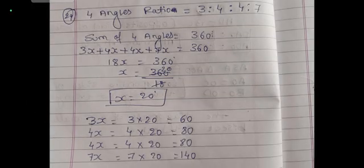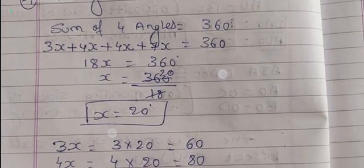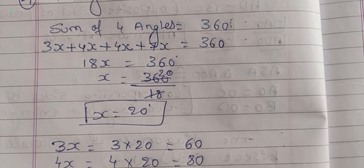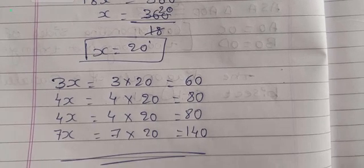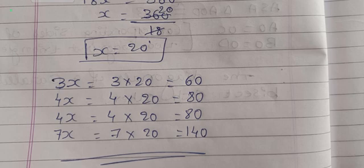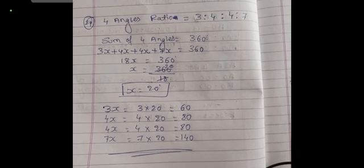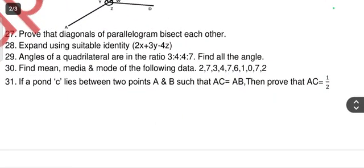The sum of four angles equals 360°. Let the angles be 3x, 4x, 4x, and 7x. So 3x + 4x + 4x + 7x = 360°, giving 18x = 360°, so x = 20°. The first angle is 3 × 20° = 60°, the second is 4 × 20° = 80°, the third is 4 × 20° = 80°, and the fourth is 7 × 20° = 140°.